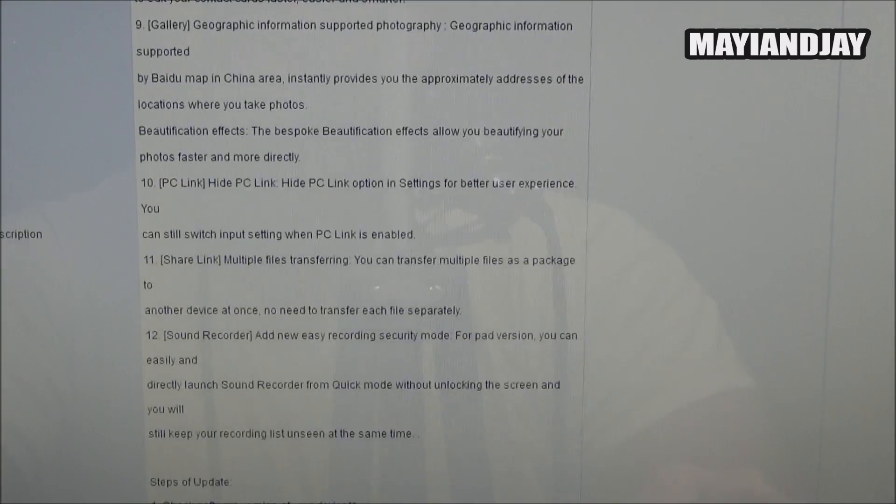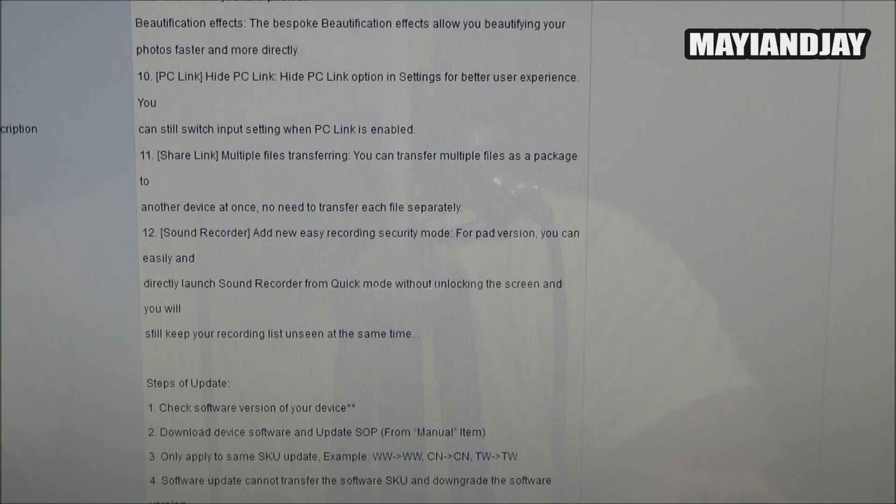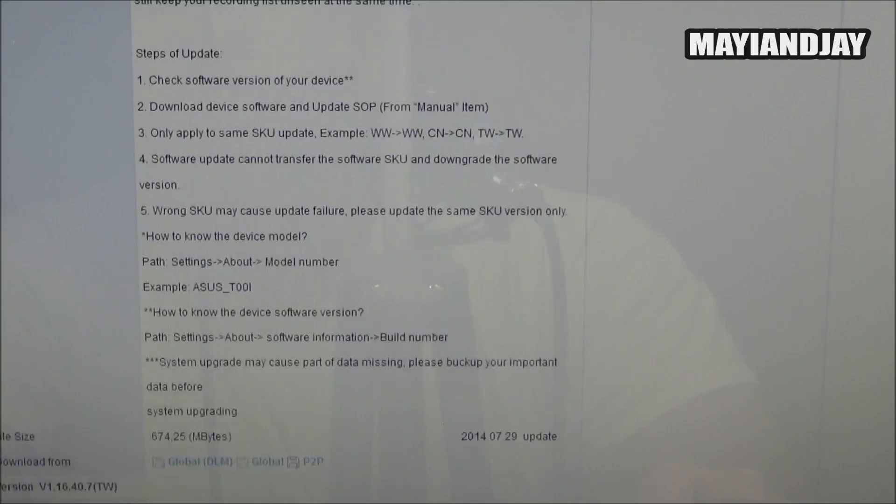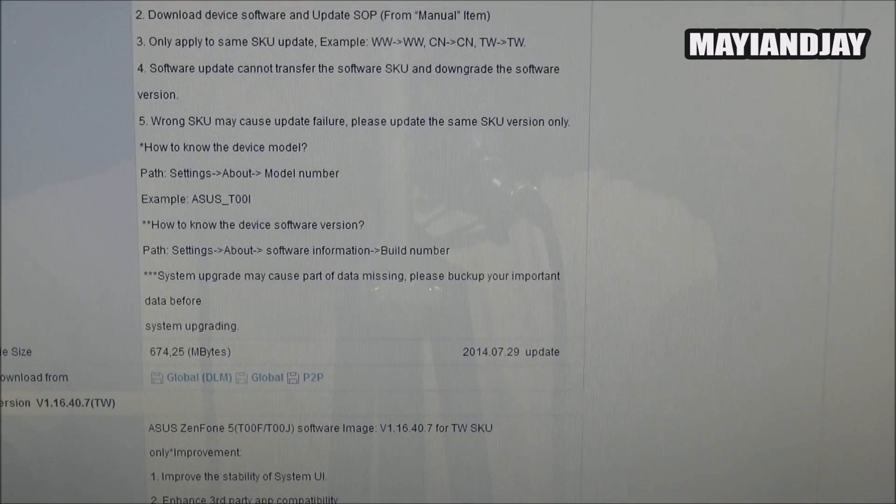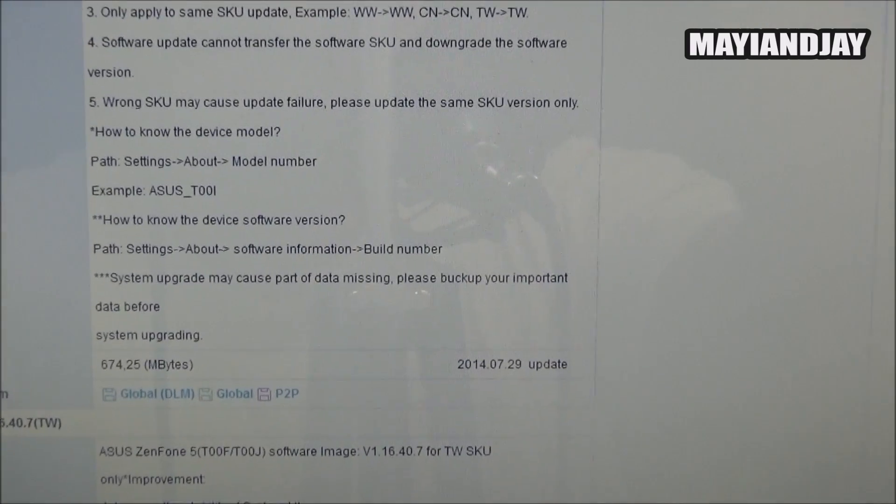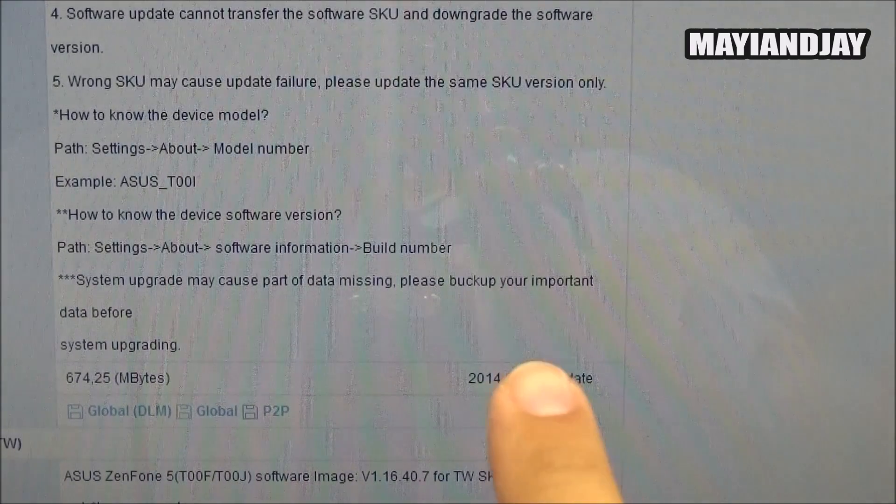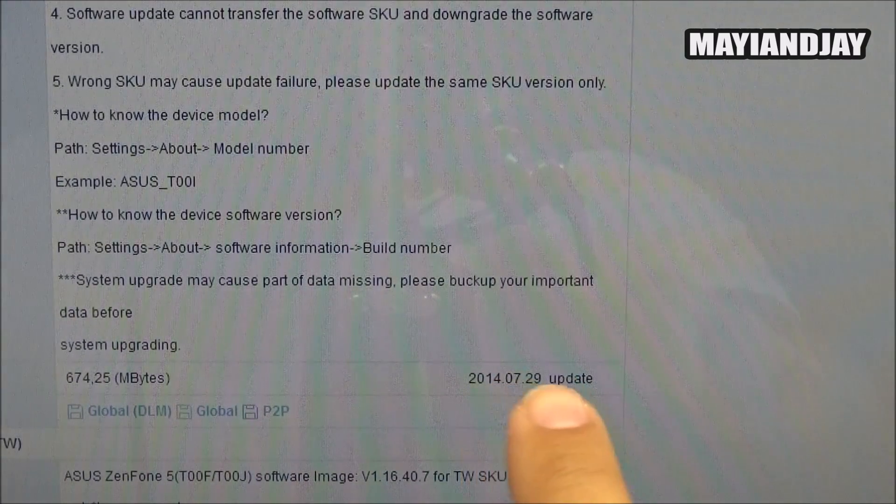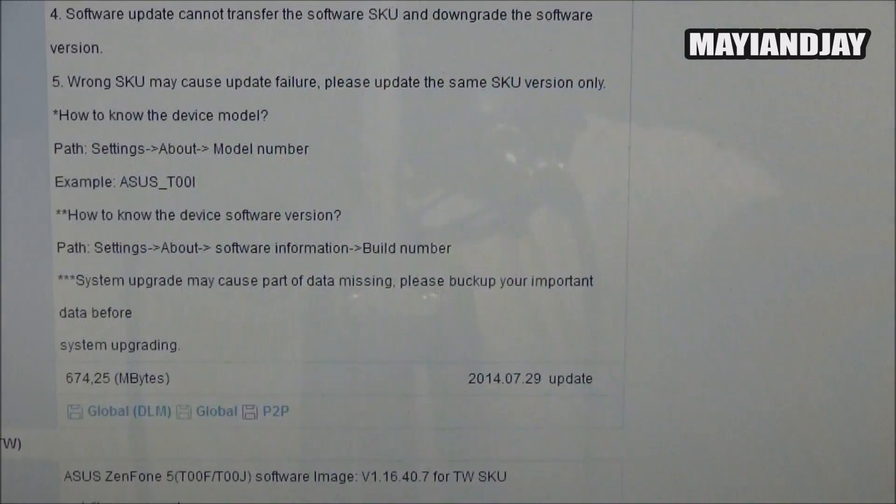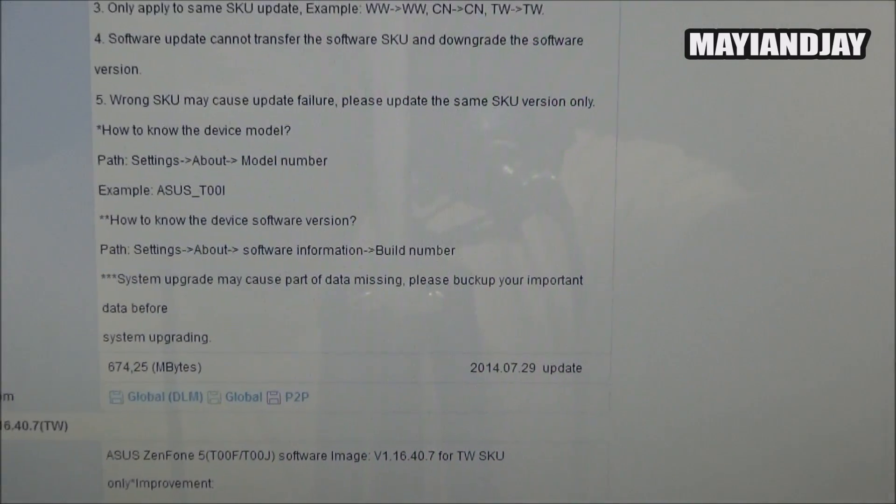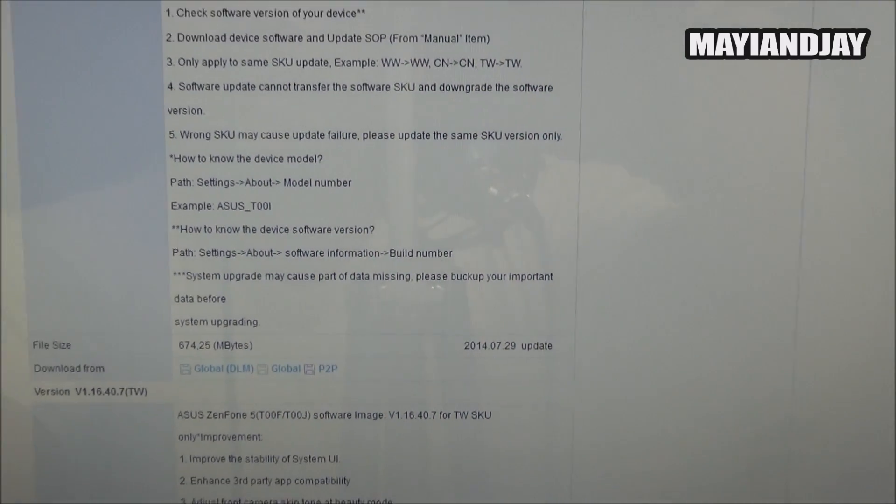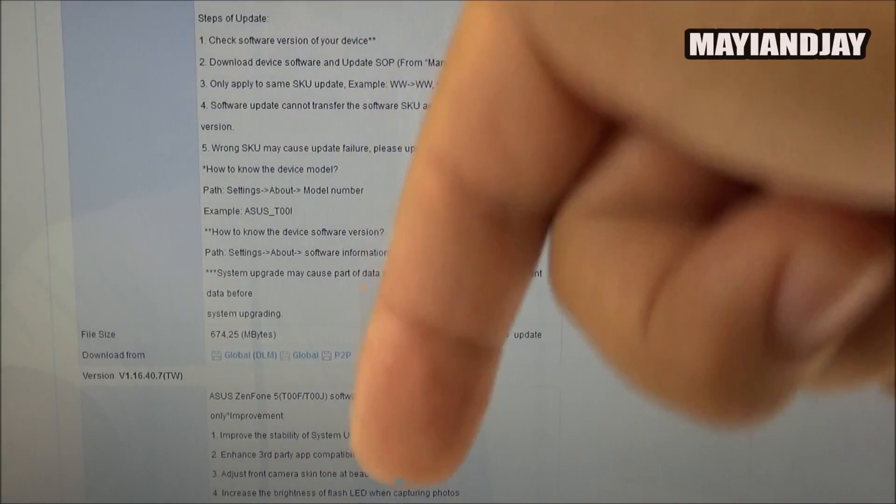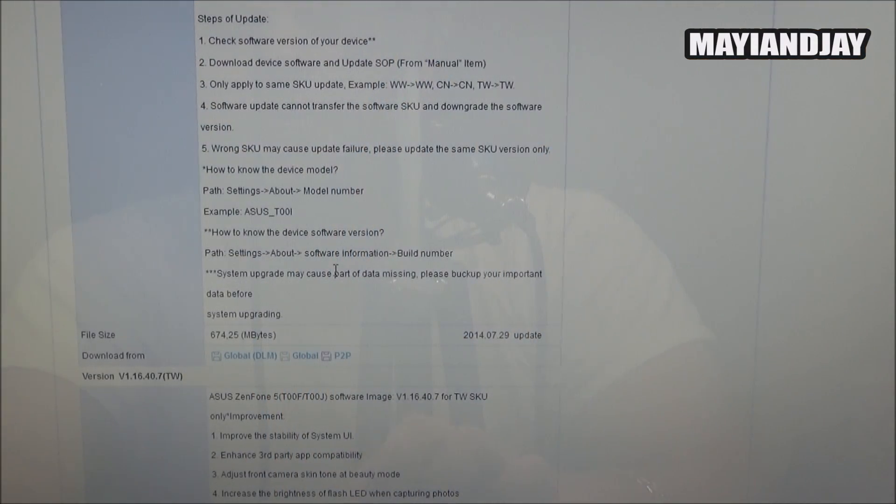This specific update was released on July 29 and I'm going to show you guys that right now. So we can notice right here it was released on July 29, 2014. So this is the latest update. I'll be providing the link of this website in the description below so that you guys can check it out.